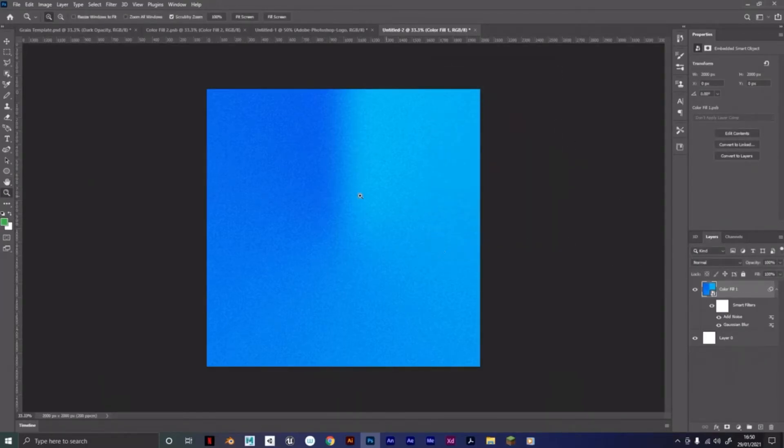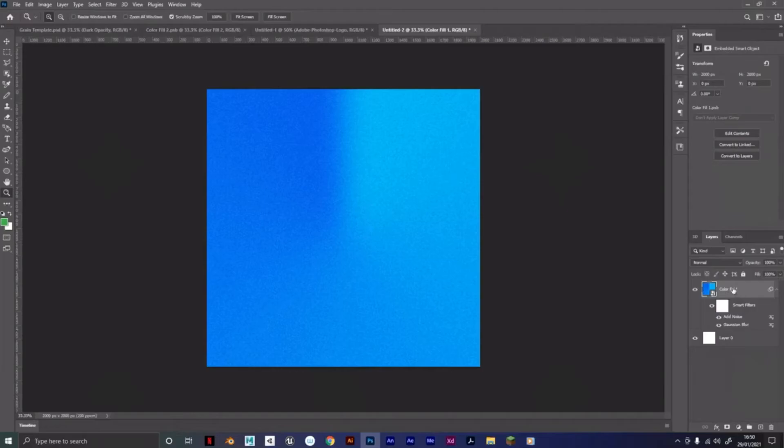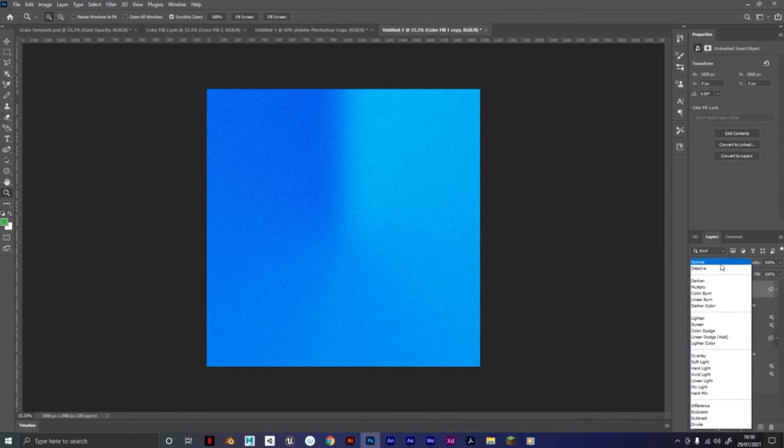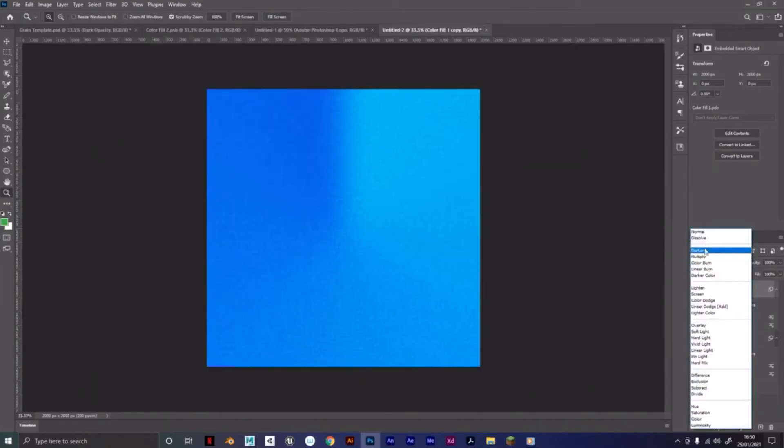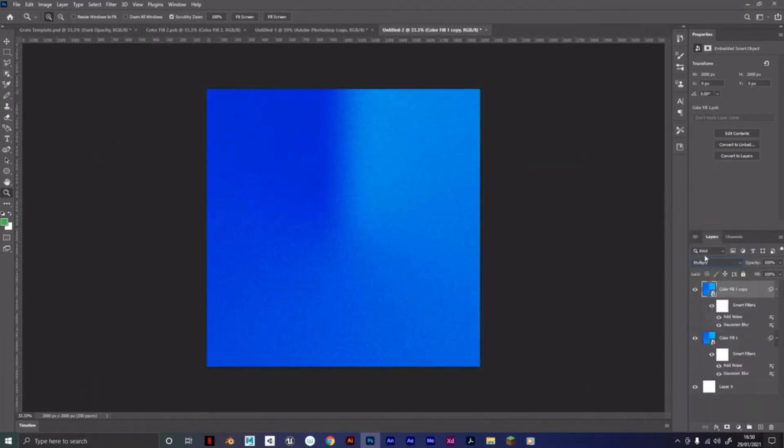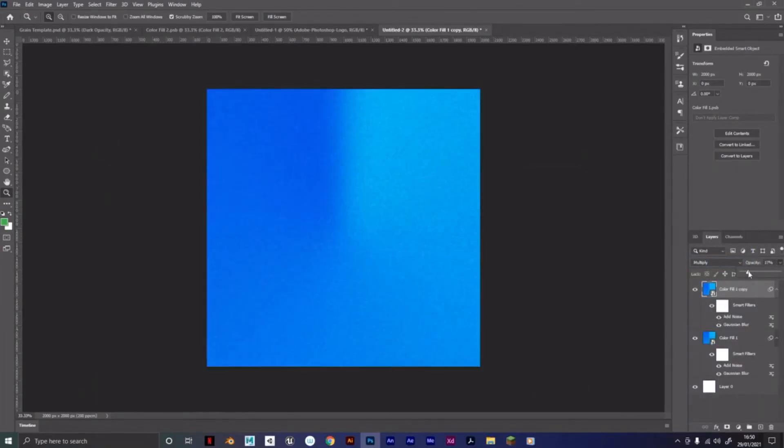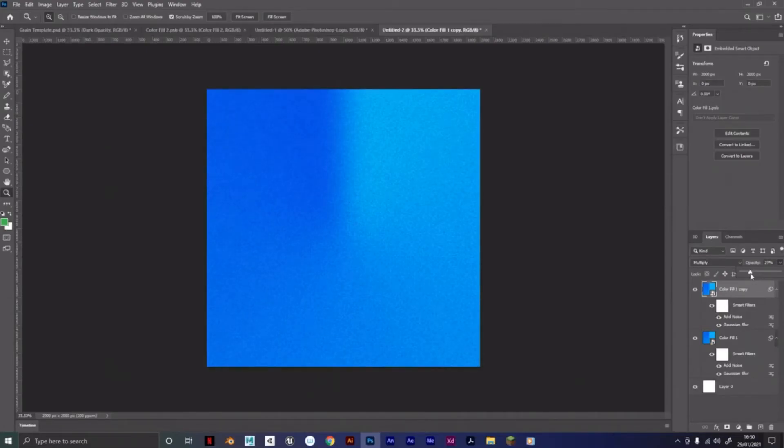So a bit darker, you know, make the effect stand out a bit more. So we're going to do Control J to copy, and then we're going to go to Normal, Multiply, and just bring that opacity down a bit. 25 is good, 23, around 20, wherever you want it.